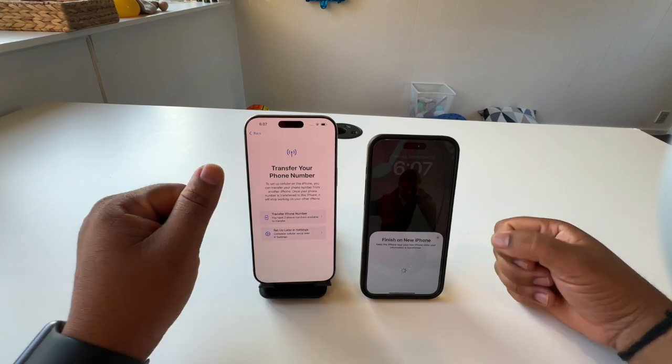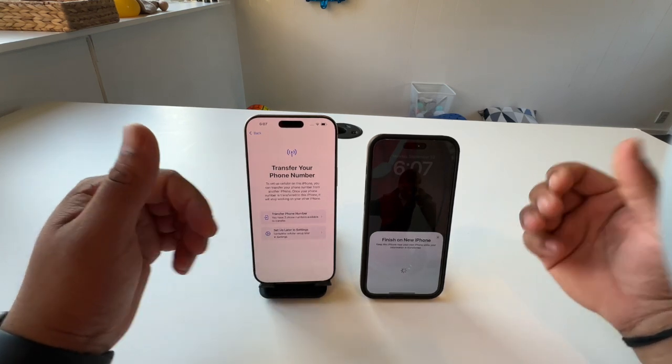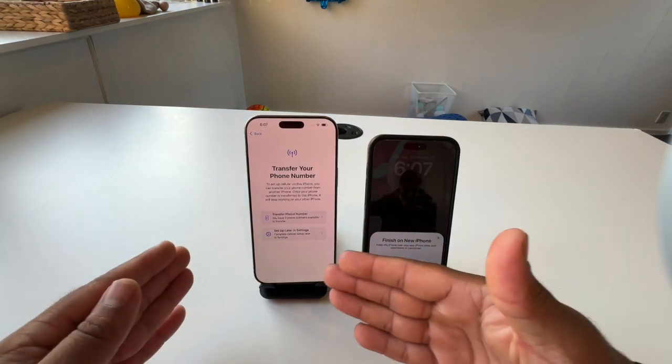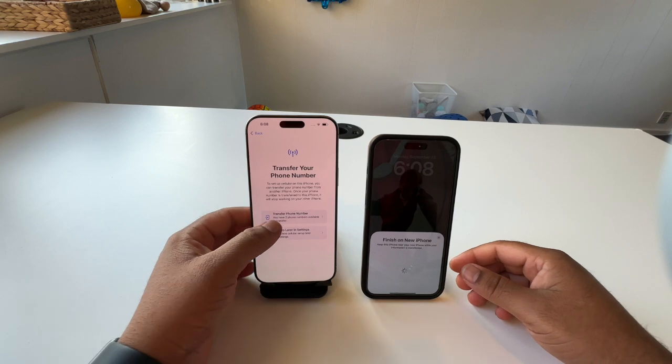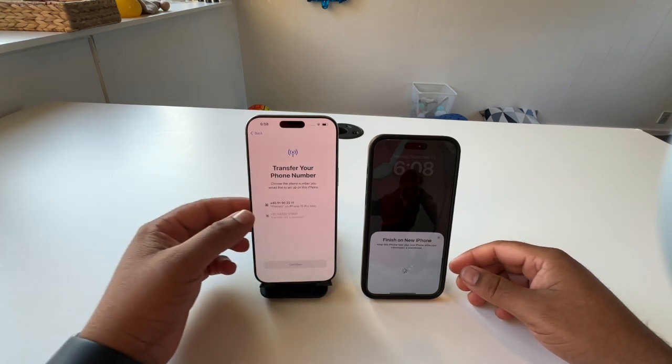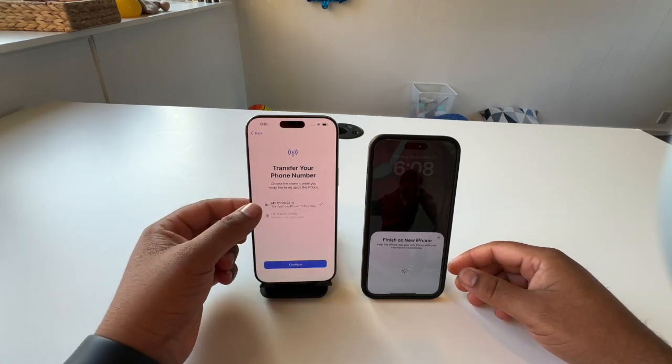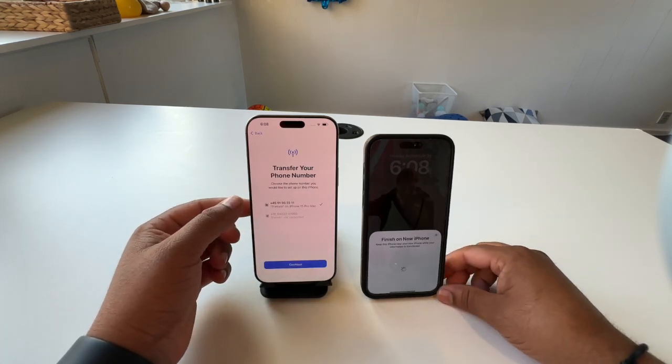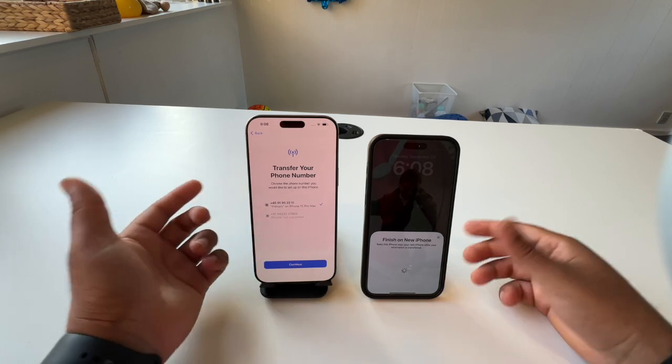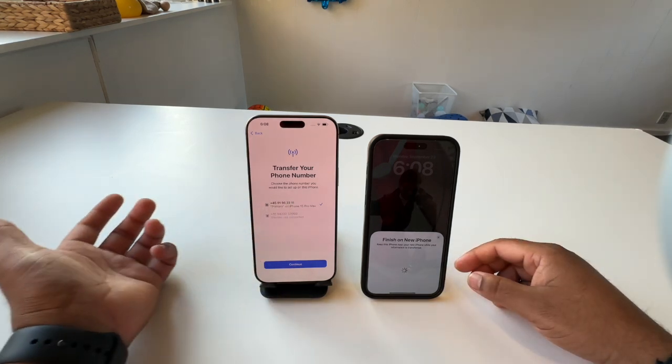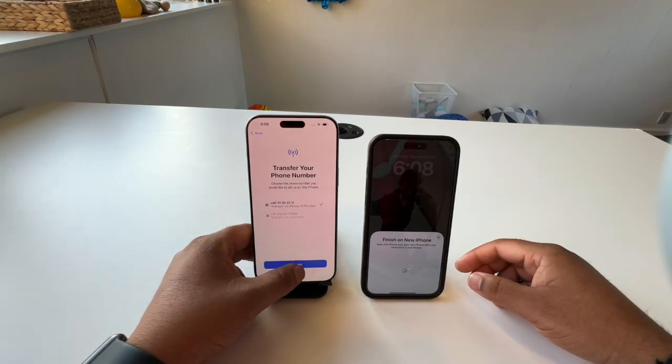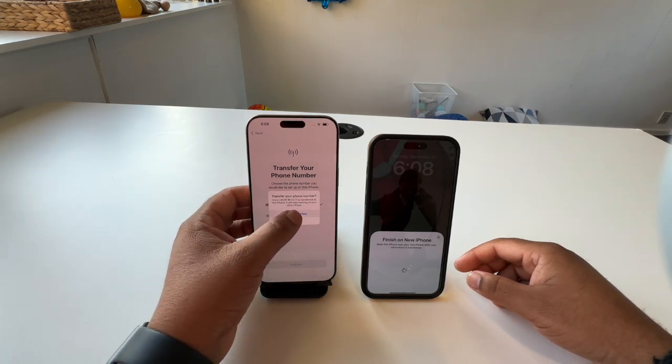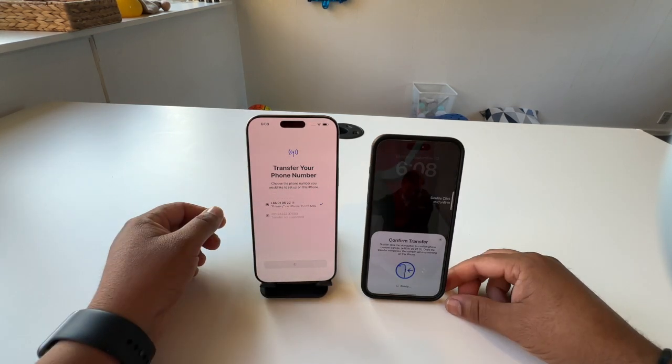You can very easily transfer both SIMs. Currently I'm using eSIM to eSIM, close to near, and just transfer both numbers. First one is the primary number. I can select your primary number, the another one transport not supportable. So just one number is transferred very easily. eSIM transfer the number as well, confirm, okay.